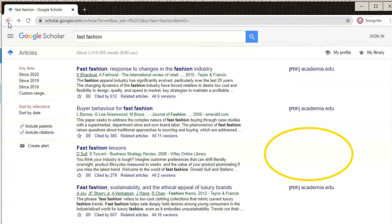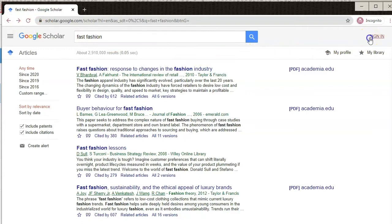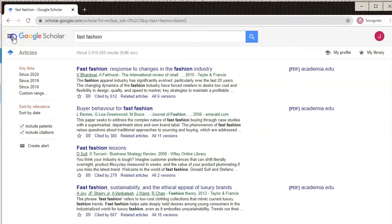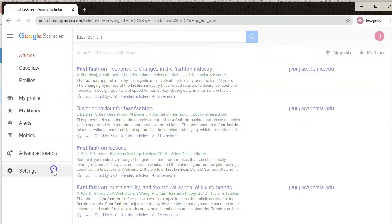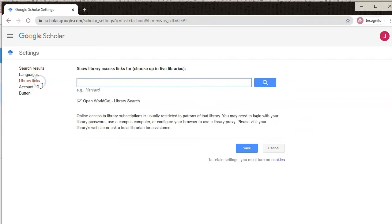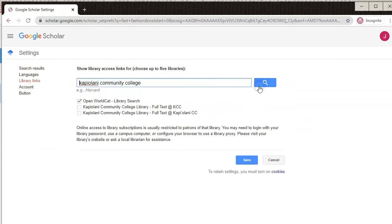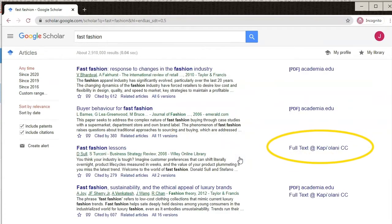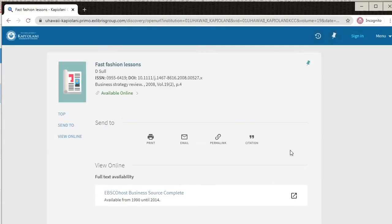Do you see holes where there's no article available? There is a chance that the Lama Library has access to that. To find out, you'll need to sign in to your Google account and connect Google Scholar to the Kapi'olani Community College Library. To link your account, first sign in, then go to the hamburger menu on the left, go to settings, library links, and do a search for our library. Check our library and click save. Once you do that, you might see some extra links on the right side of your results. Follow that link to our library catalog, and then into the library database to get to the article.